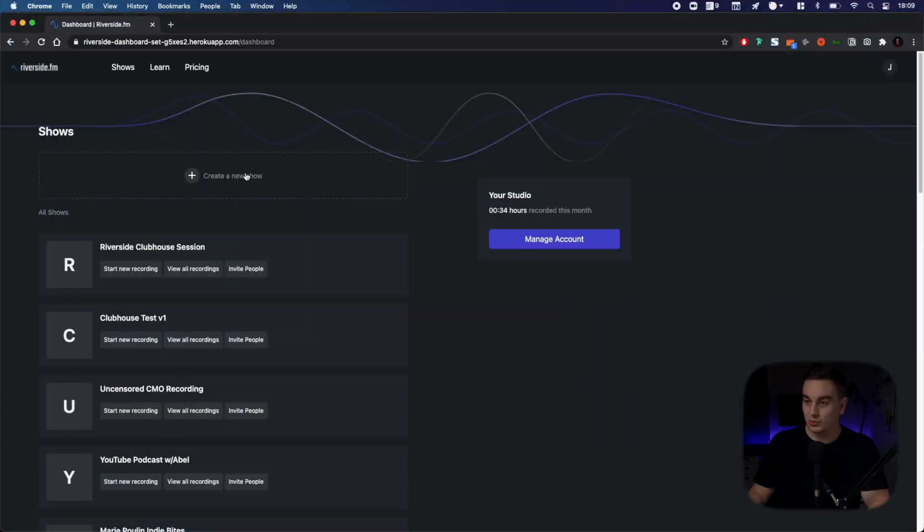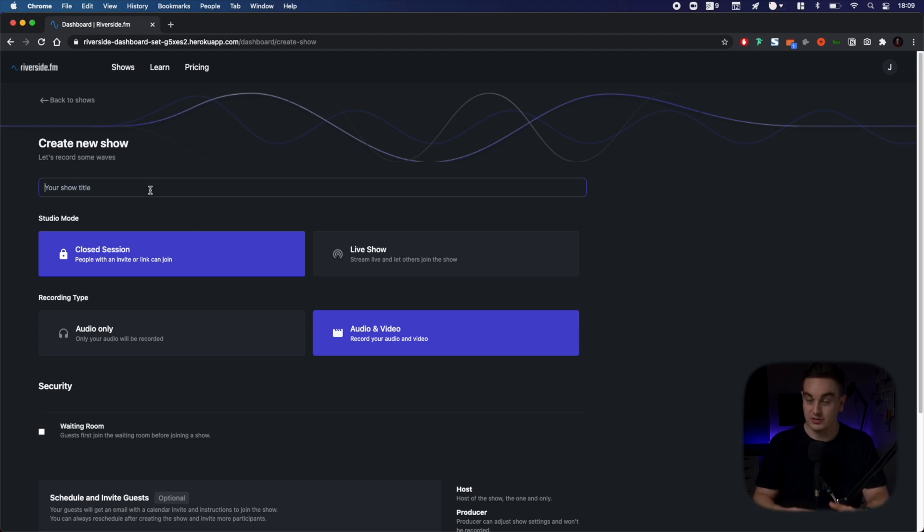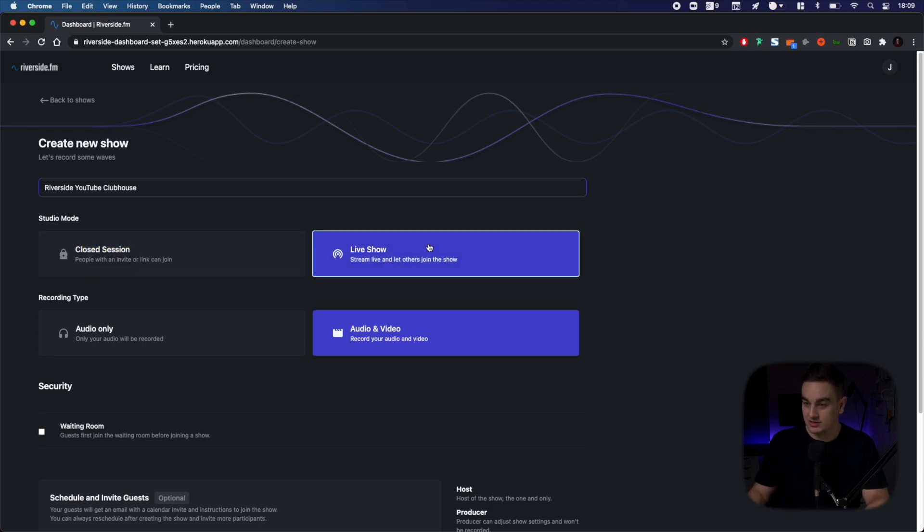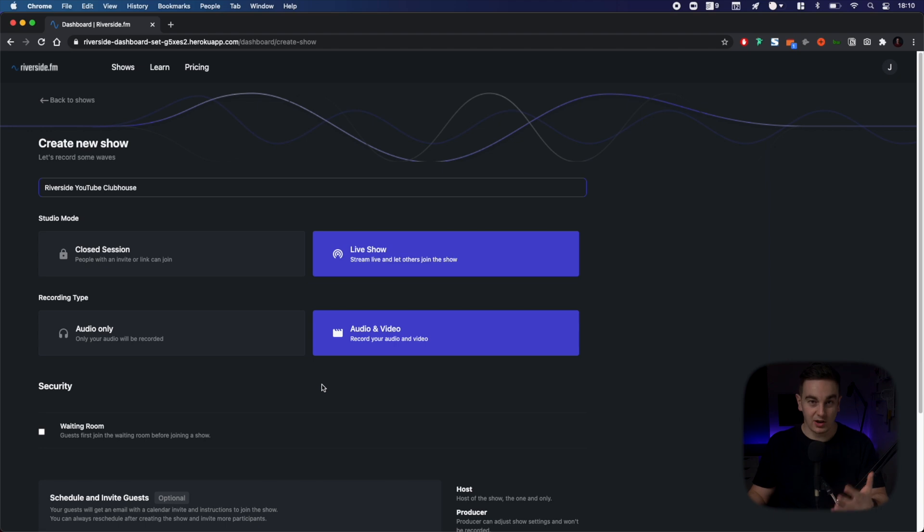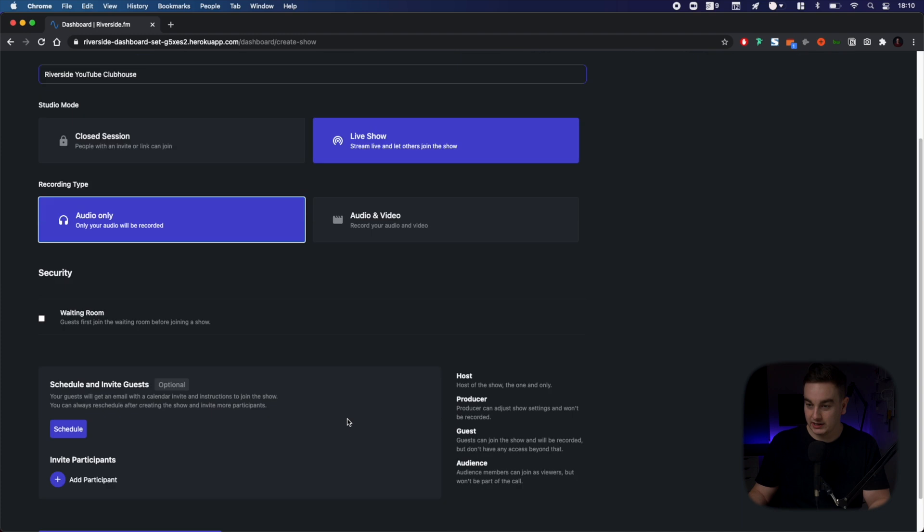So head to your dashboard and click create new show. You're going to want to name this the name of your Clubhouse style event. I'm going to call it Riverside. I then need to make sure it's a live show. Select this to get that authentic Clubhouse audio only podcast style live stream. I'm going to click audio only and this will only record the audio.